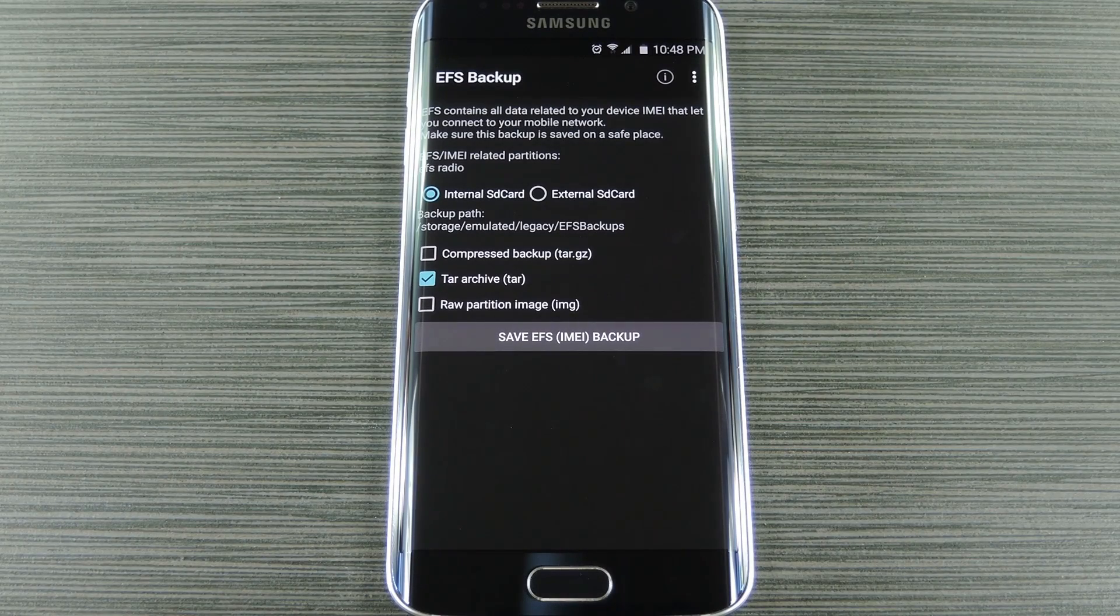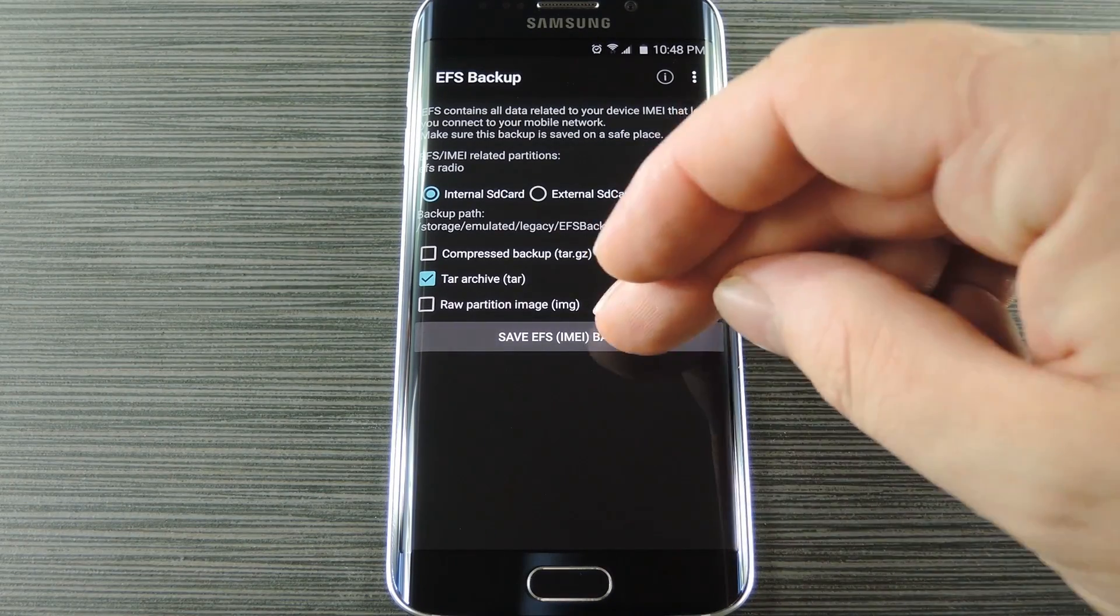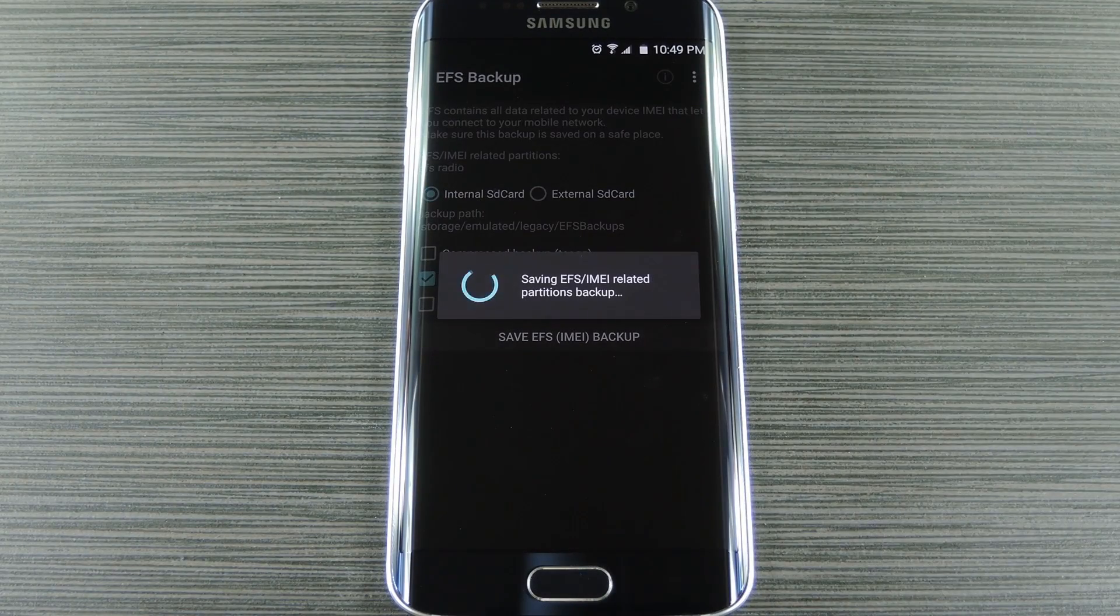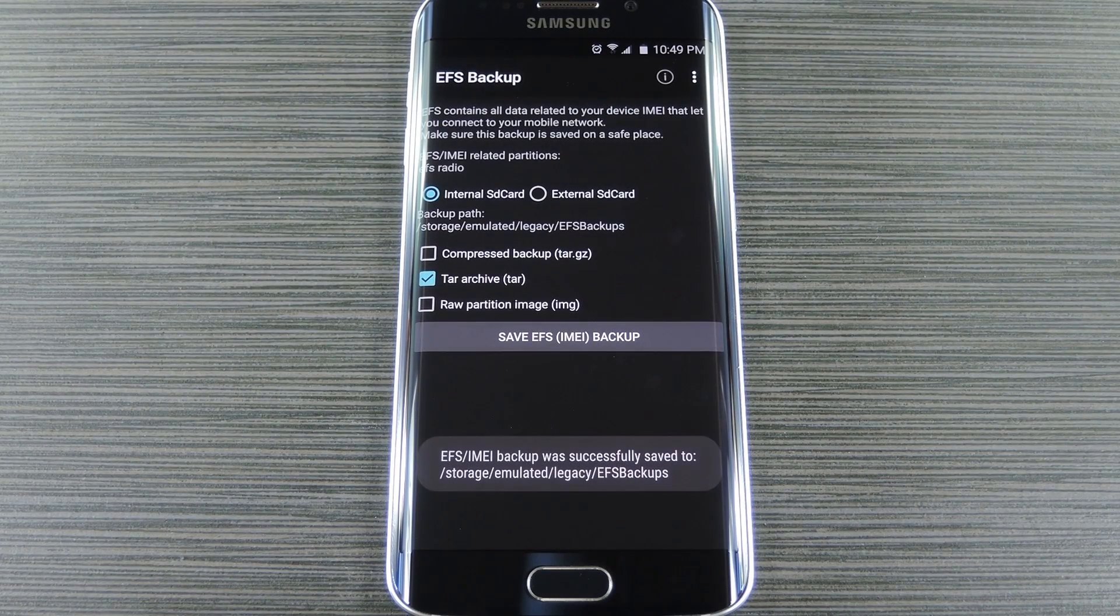Hey what's up everybody, it's Dallas with GadgetHacks and today I'm going to show you how to back up the EFS partition on your Galaxy S6.